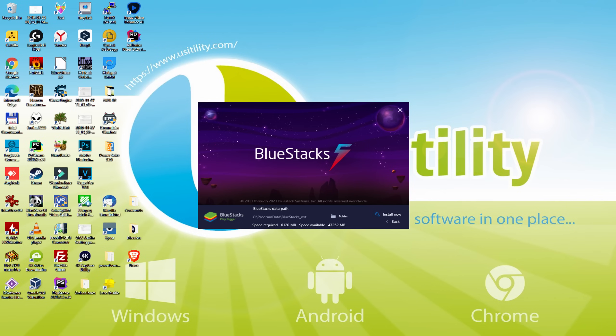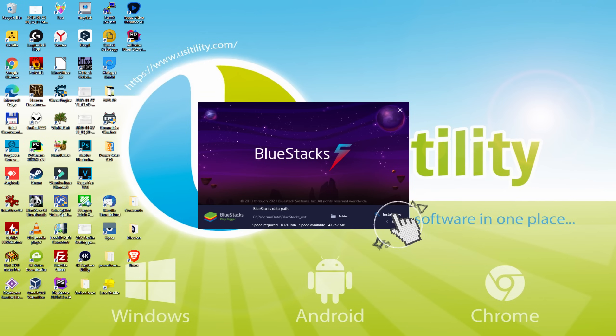And now we pick another directory and install the emulator where we want. To keep it simple, just leave it as it is. Then, I click on back. And I simply click install.